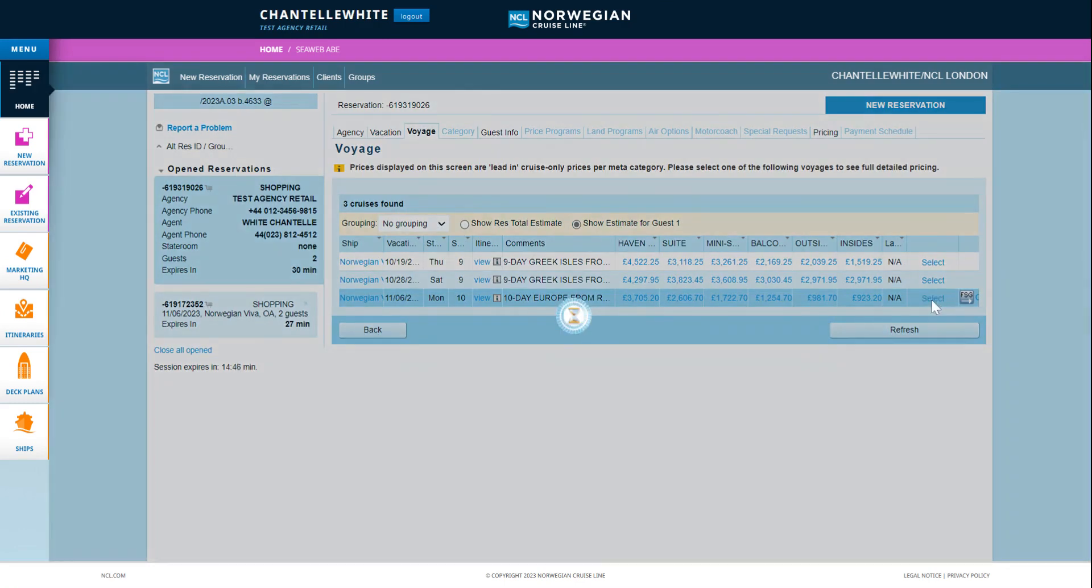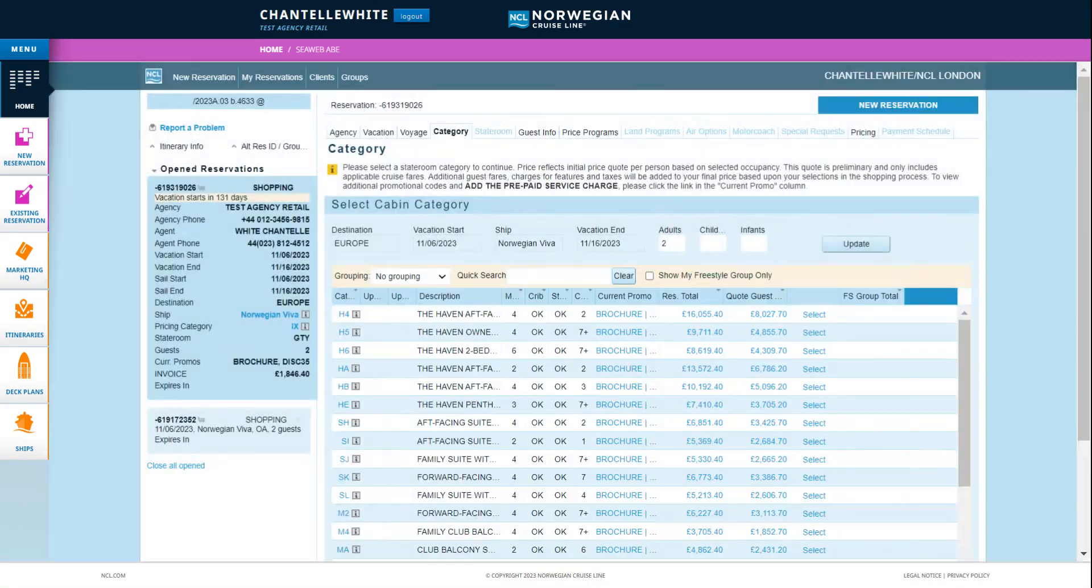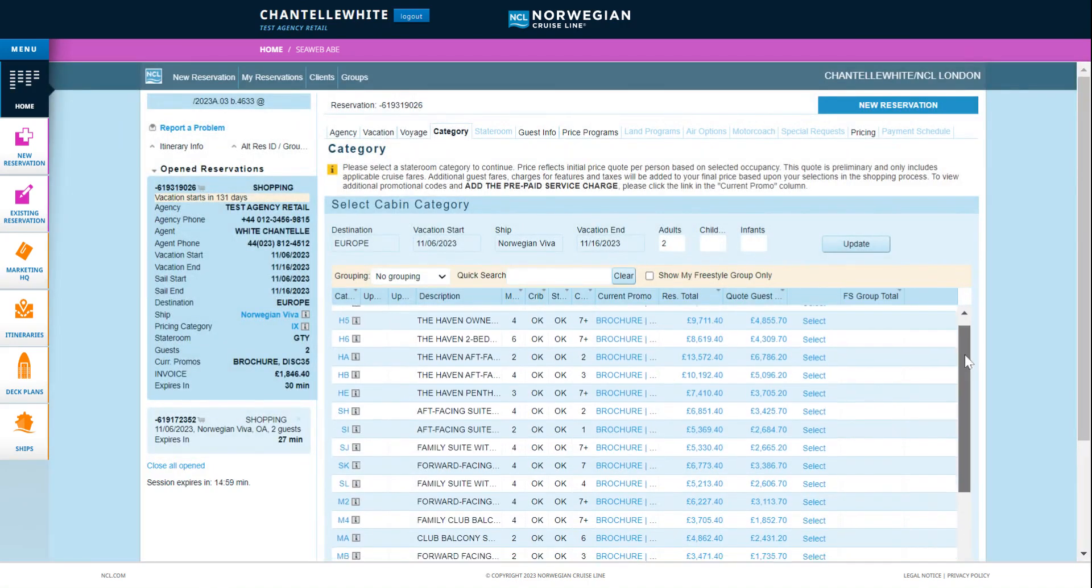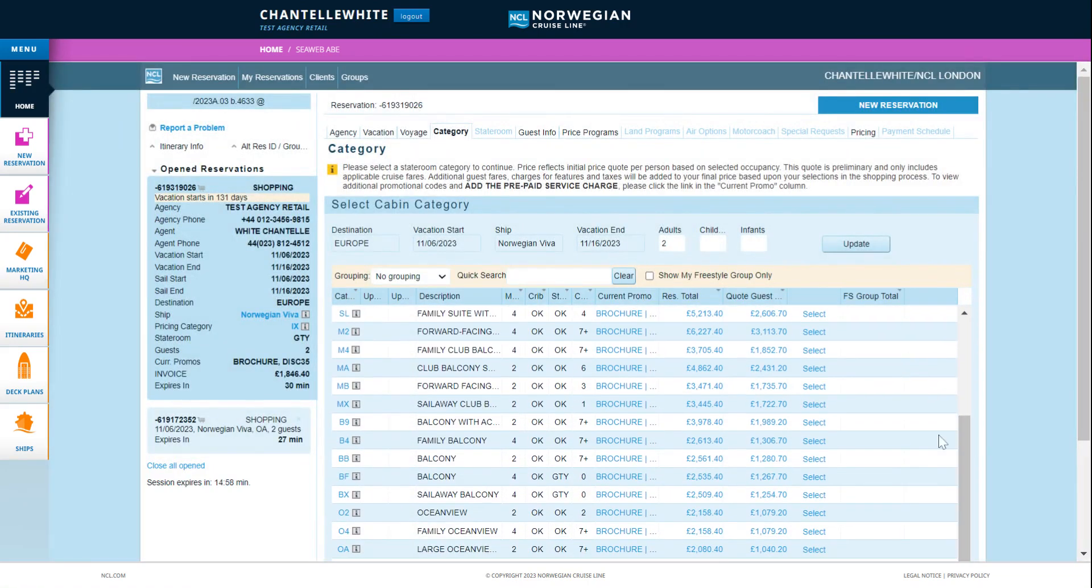Select a stateroom category from the populated list. You can see the system is giving you a reservation total price and guest per person price so you can compare the price of each category.